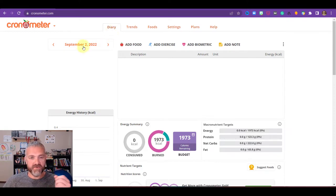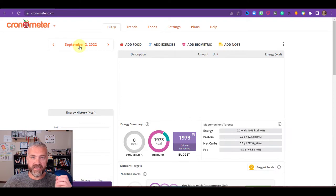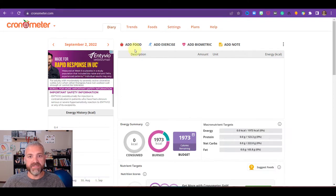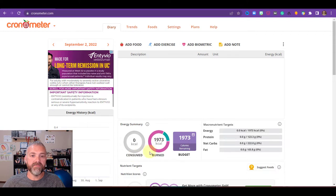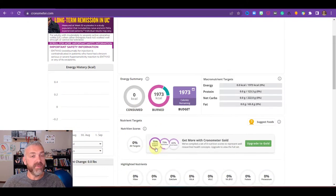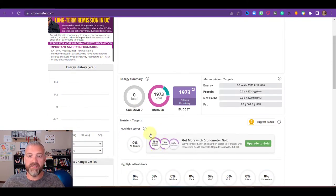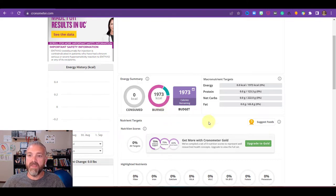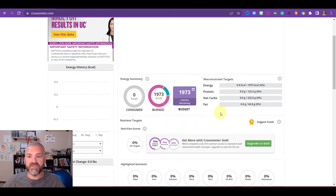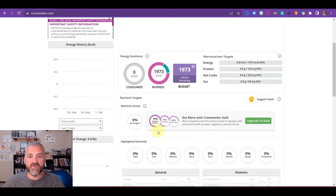You see we're on the diary page first. So here you see the day and you're going to see where you can add food, add exercise, add biometrics and add notes. It's already showing me, based on the information that I told it earlier, how many calories it thinks I should be burning in a day. And it's given me some other recommendations here, or at least the targets, which you can set.